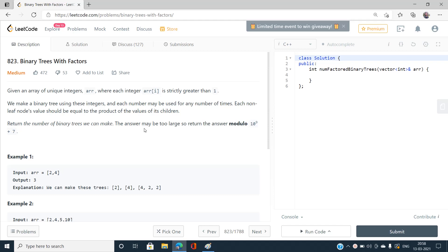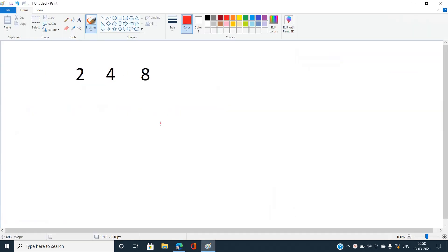Let's understand this with the help of an example. Suppose we have three integers in the array. We first sort the array and then perform the operations. I'll explain why we sort the array as we go.